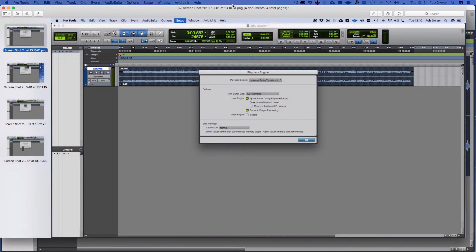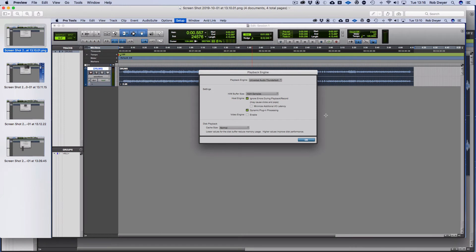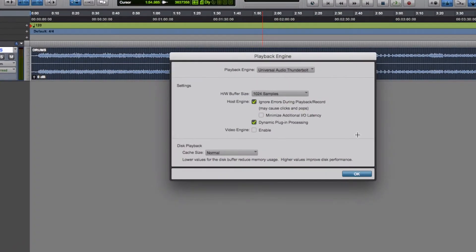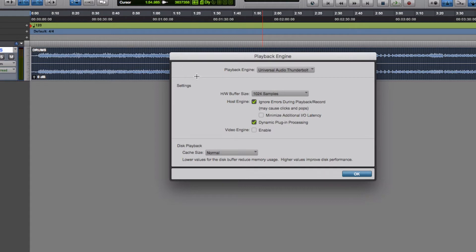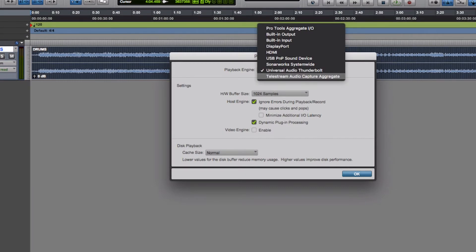What I'm going to do is show you through some screenshots of what the Playback Engine looks like. Here we've got the Playback Engine that comes up as a dialogue window. You'll notice that the playback is the Universal Audio Thunderbolt.